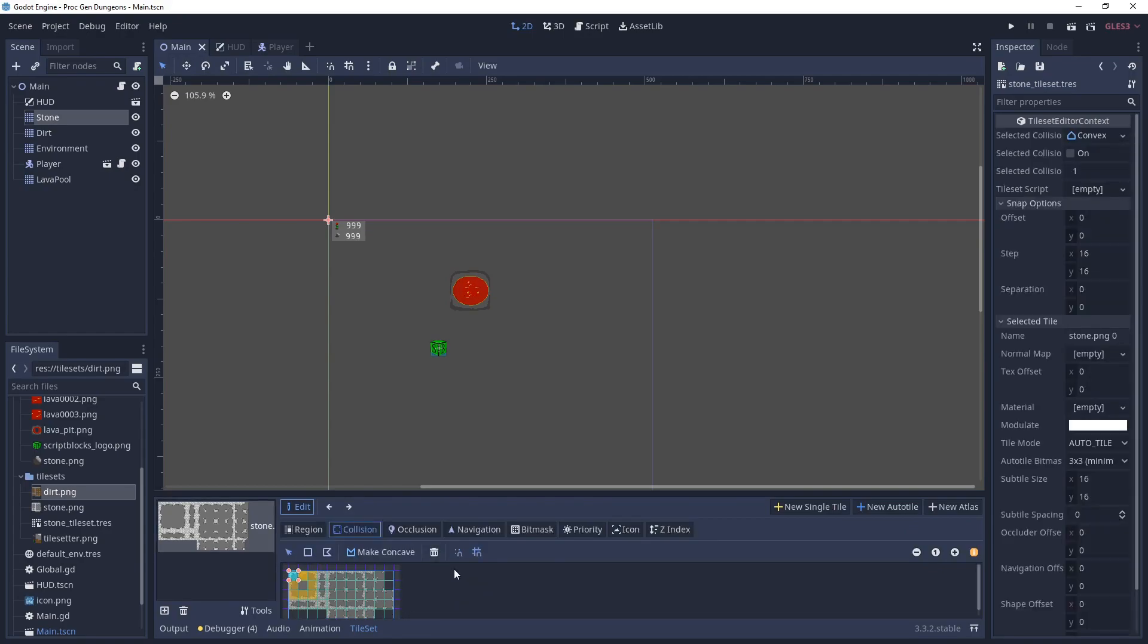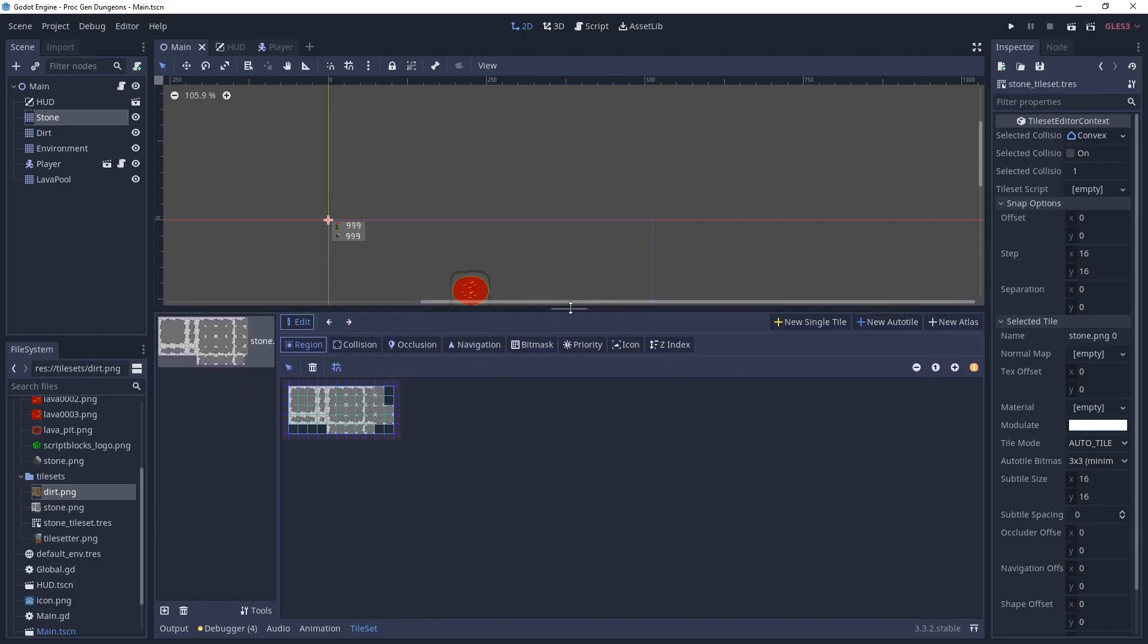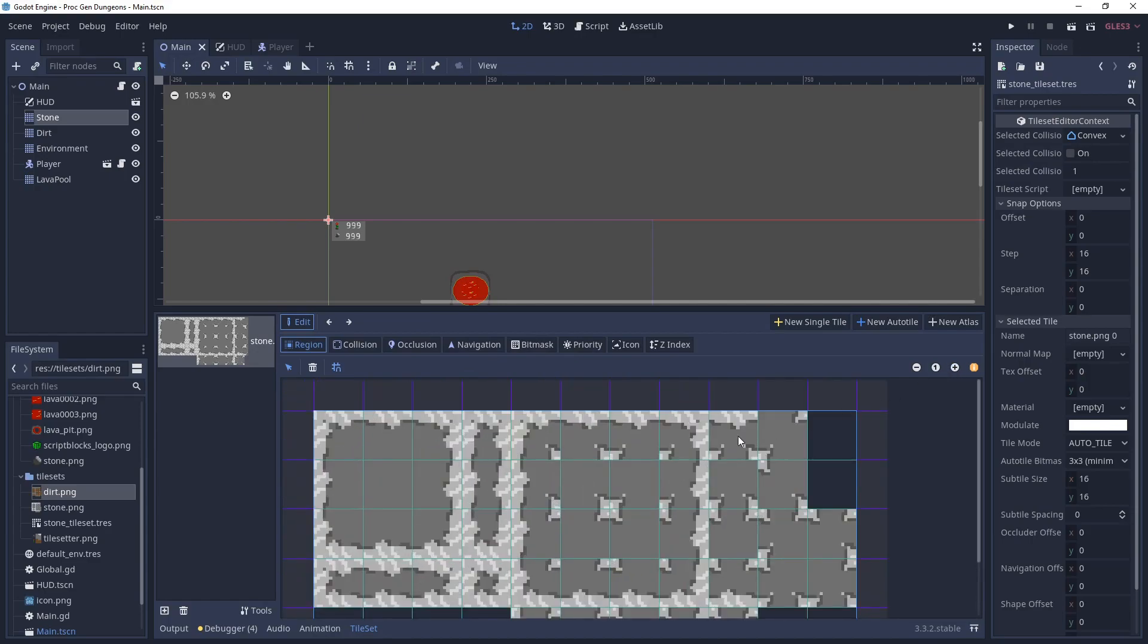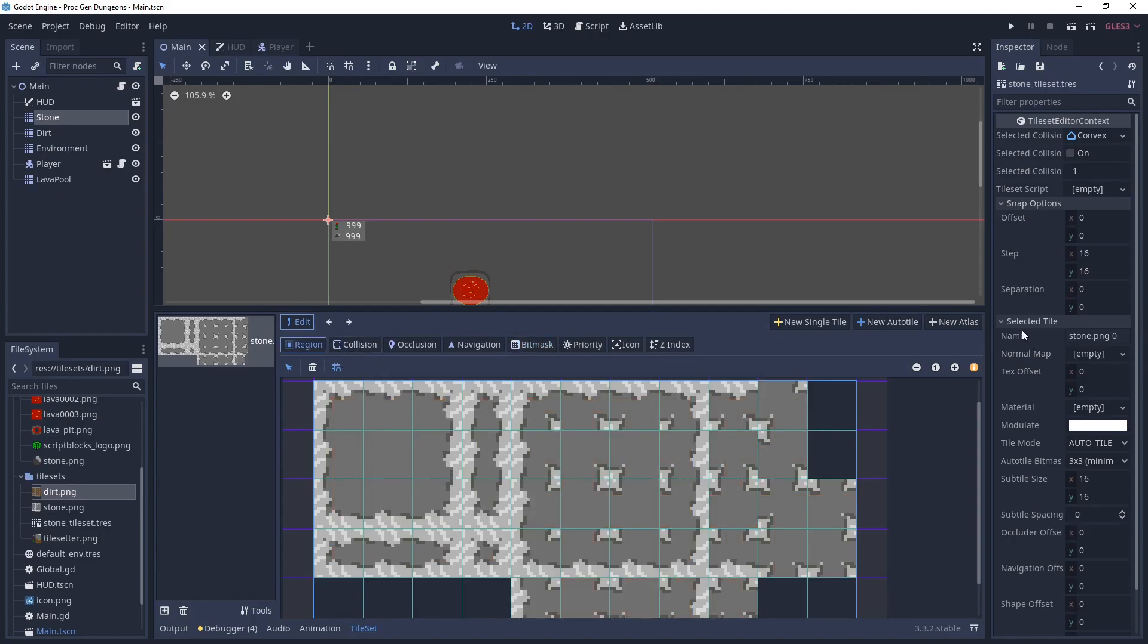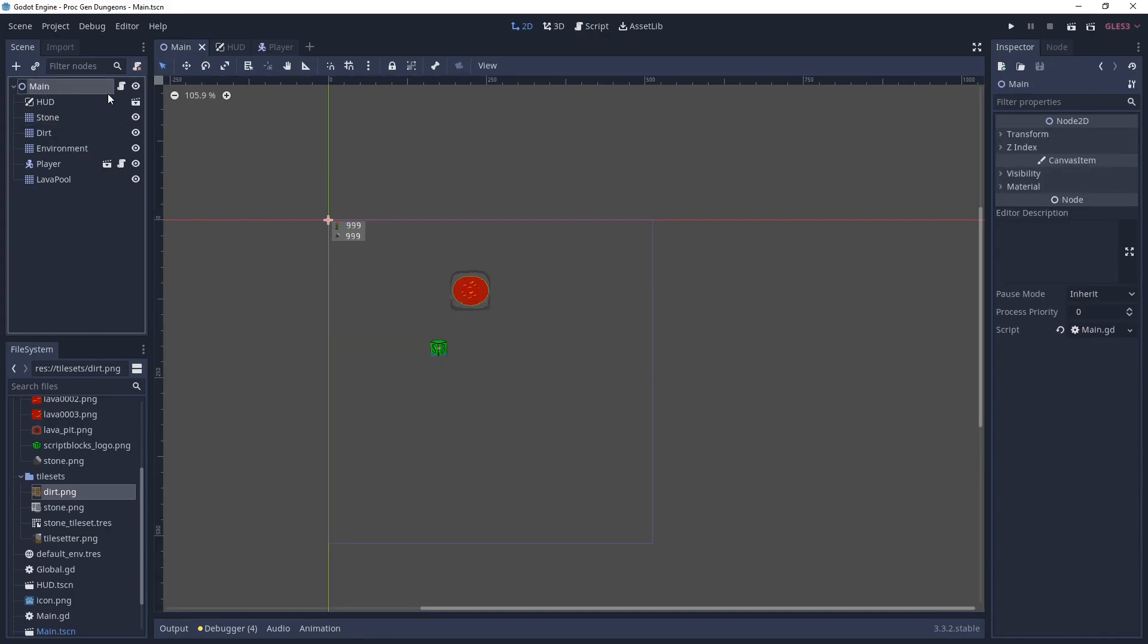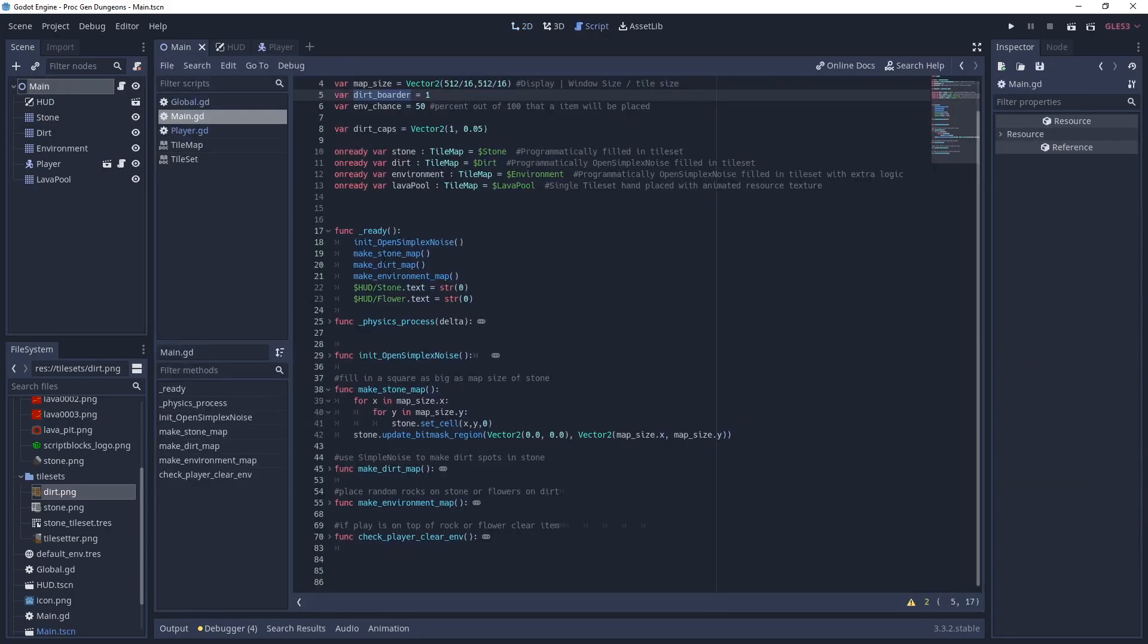Let me show you the tile set real quick. It's a three by three minimal tile set. And if we expand it a little bit, we can see the bit mask that's on it. I can go over that in a different tutorial, but basically where the red is will determine where the tiles go. And then we have to call update bit mask to put it in the right spot. I'll show you in a second what happens if you don't do that.